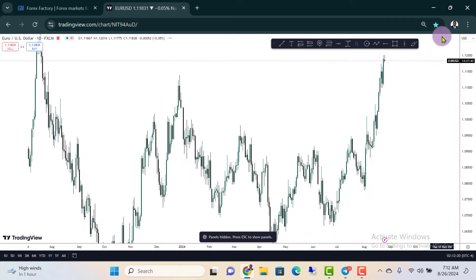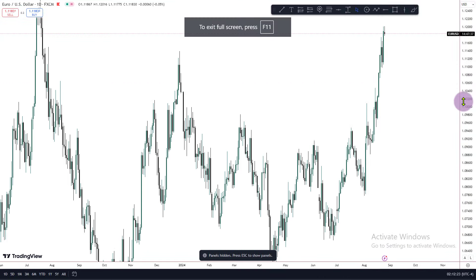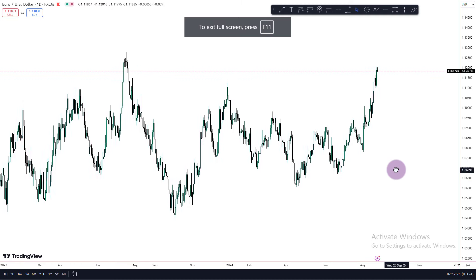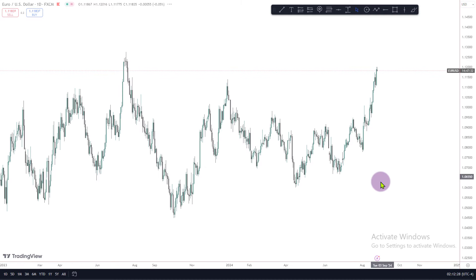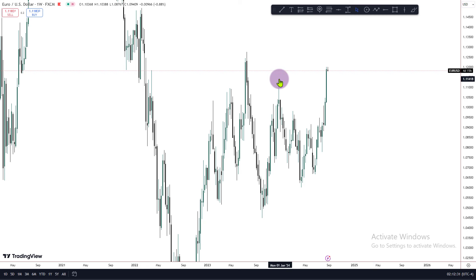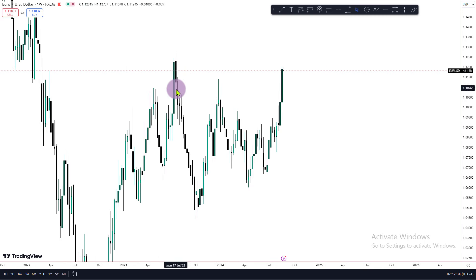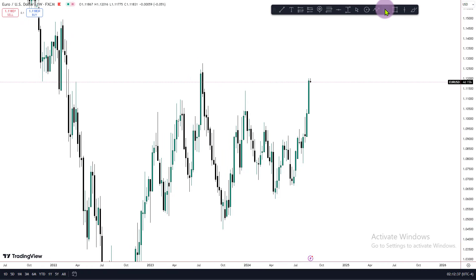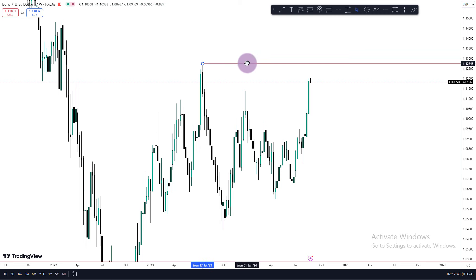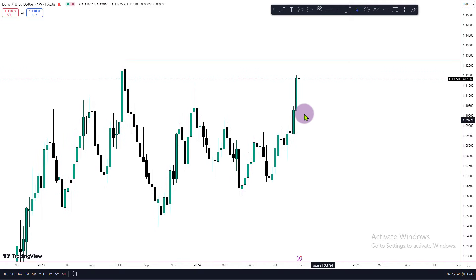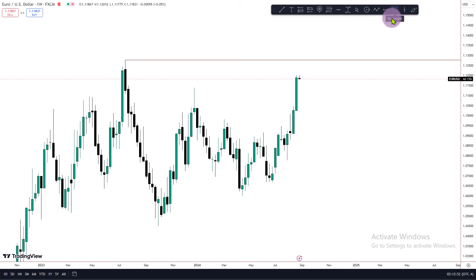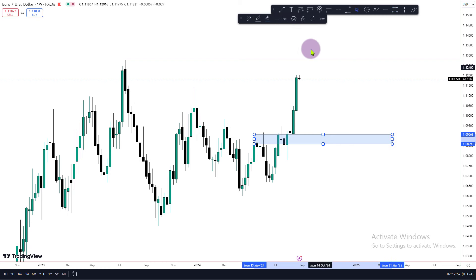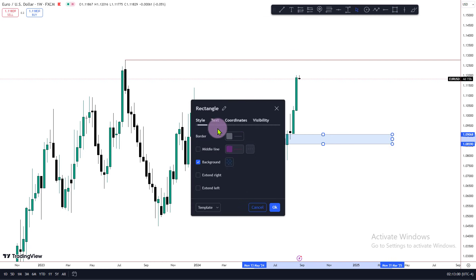Let's look at EUR/USD. From a weekly perspective, price action took out a buy-side liquidity pool and is setting up for another liquidity pool right above that. But because external range liquidity has been taken out here, we may well want to see an internal range repricing. We would like to see price reprice into the bullish mitigation, which is in confluence with the bullish order block around this level.